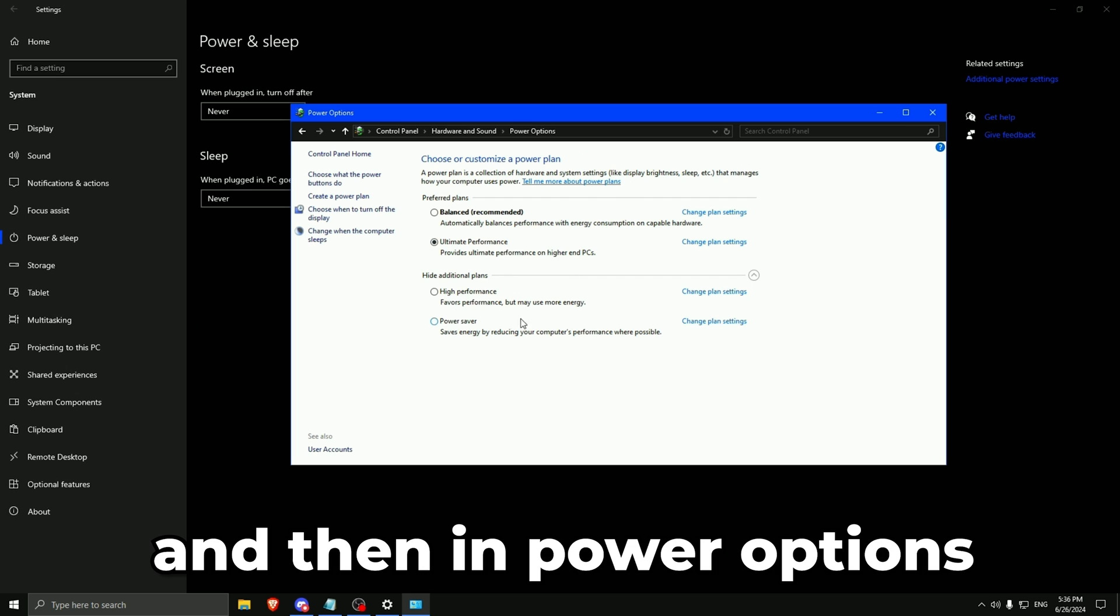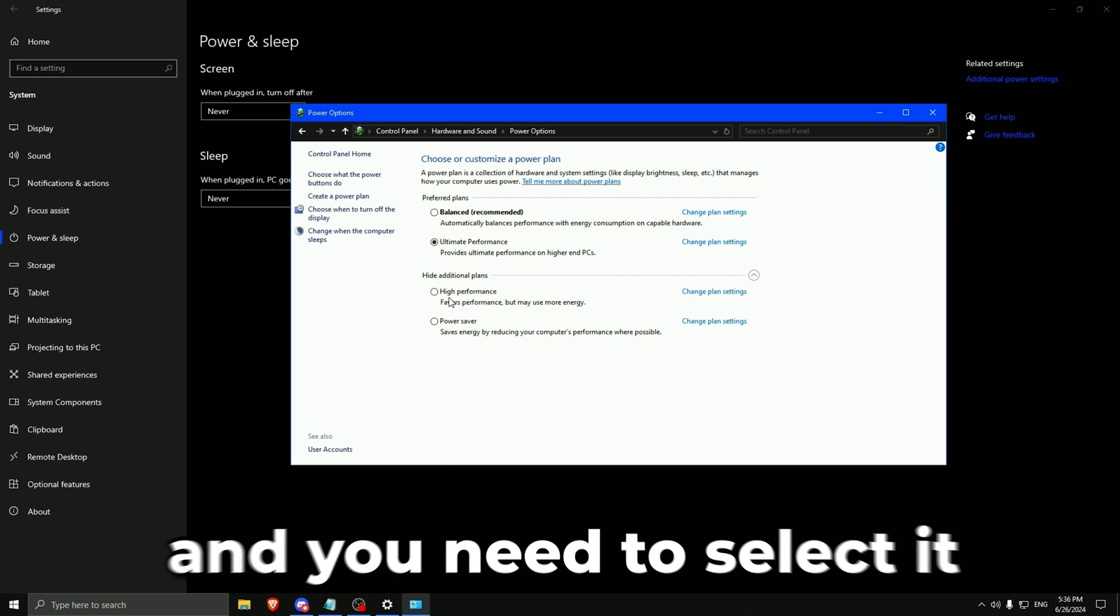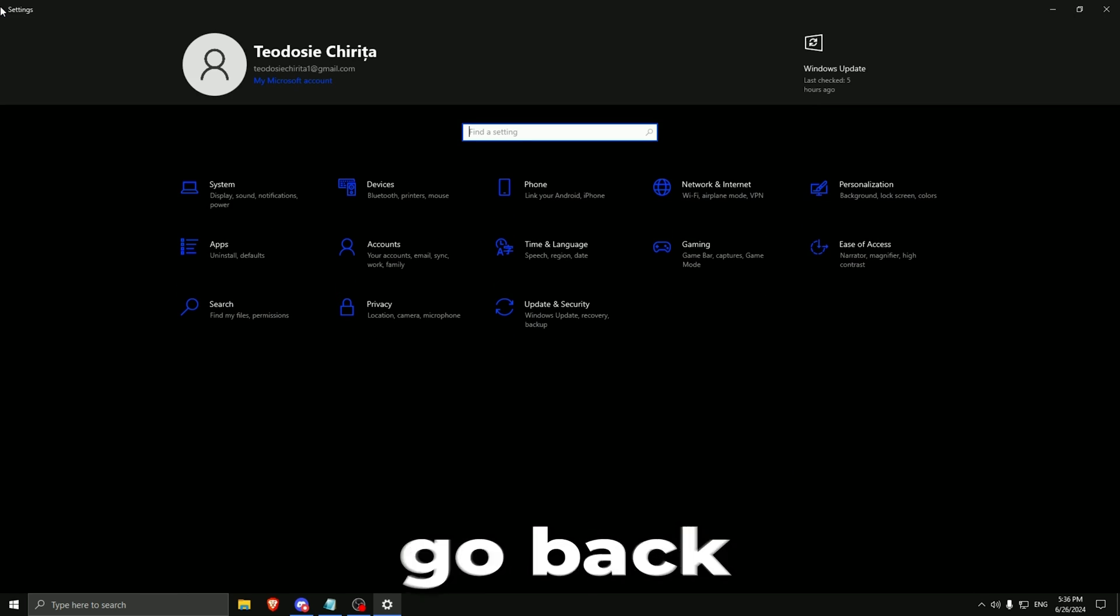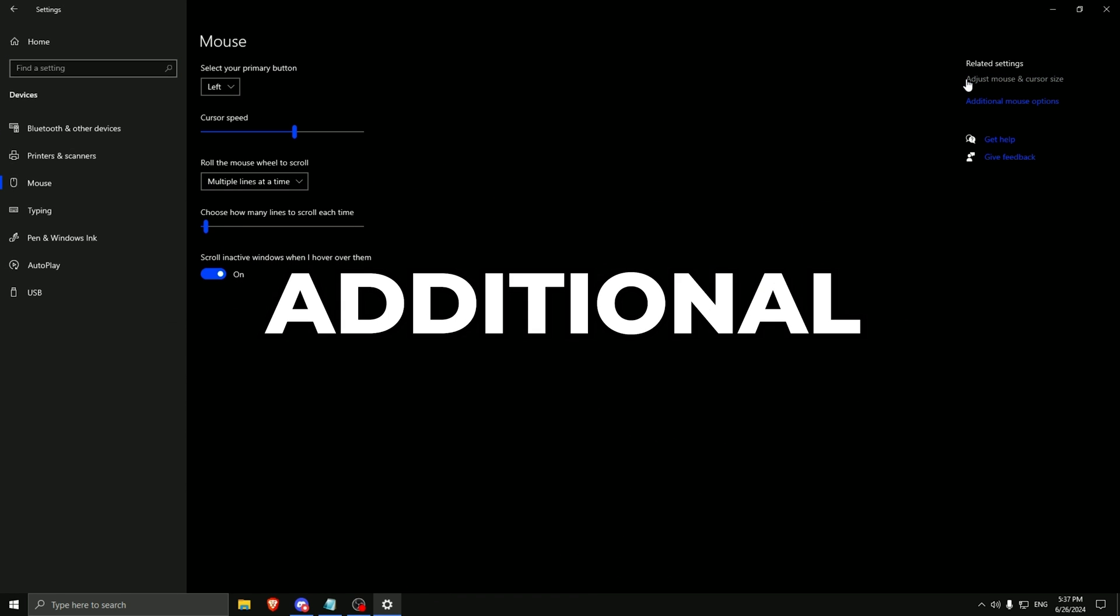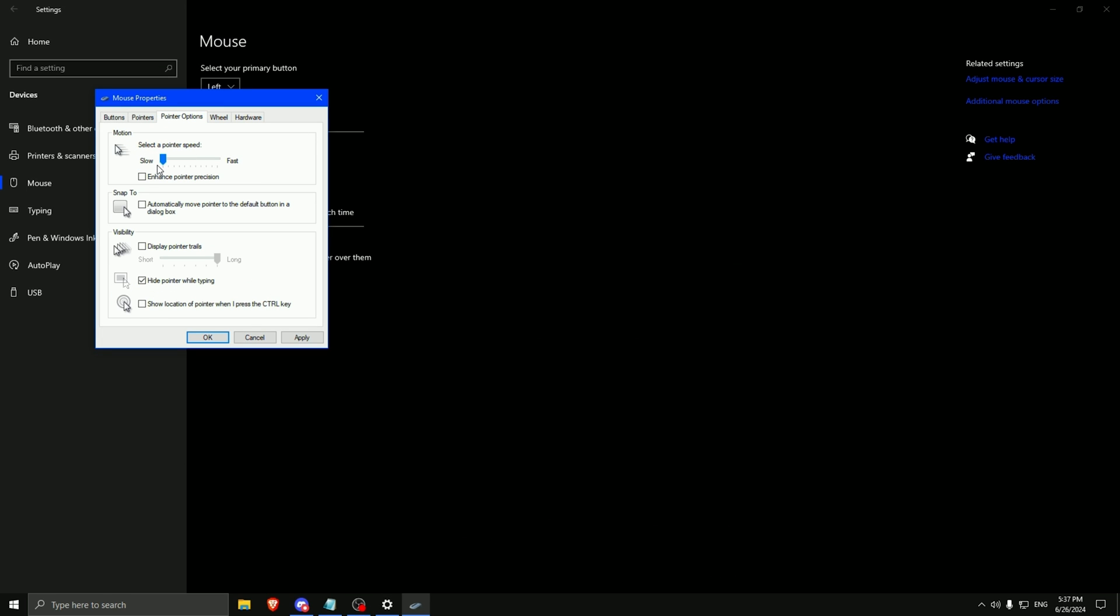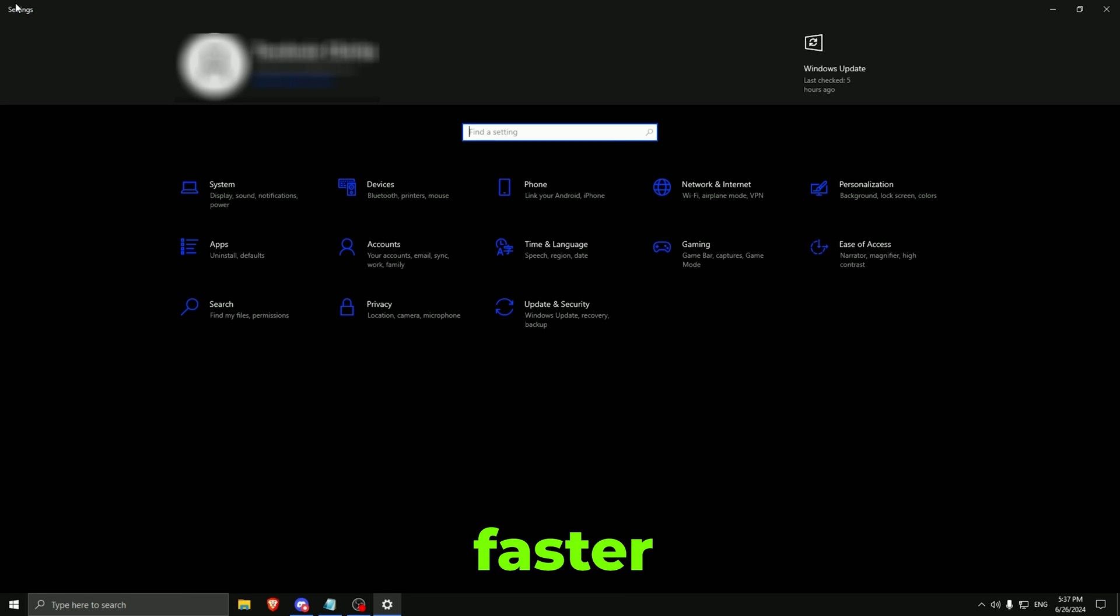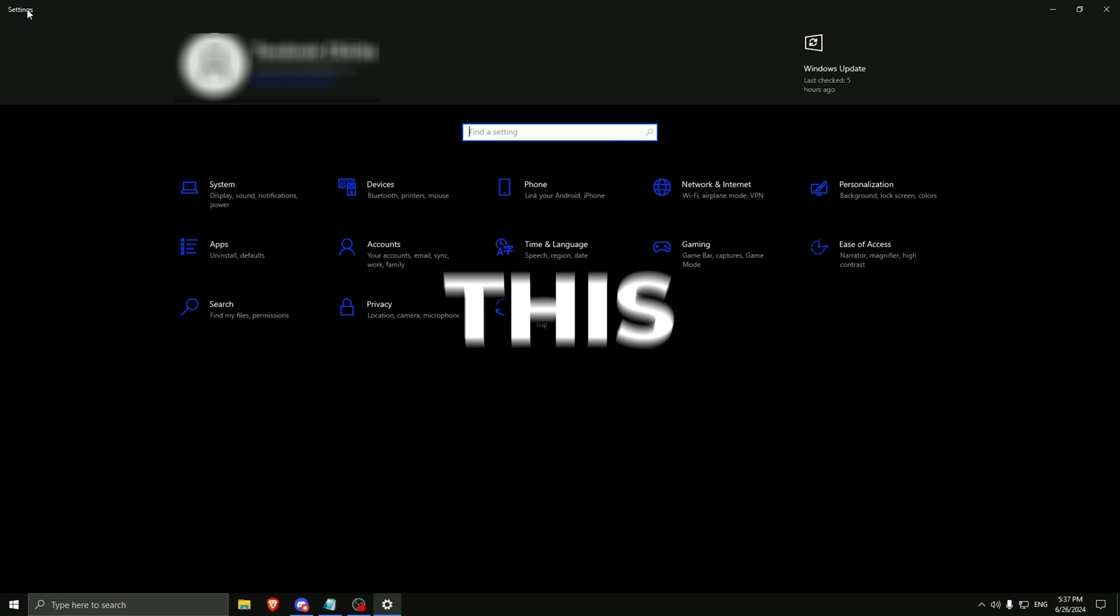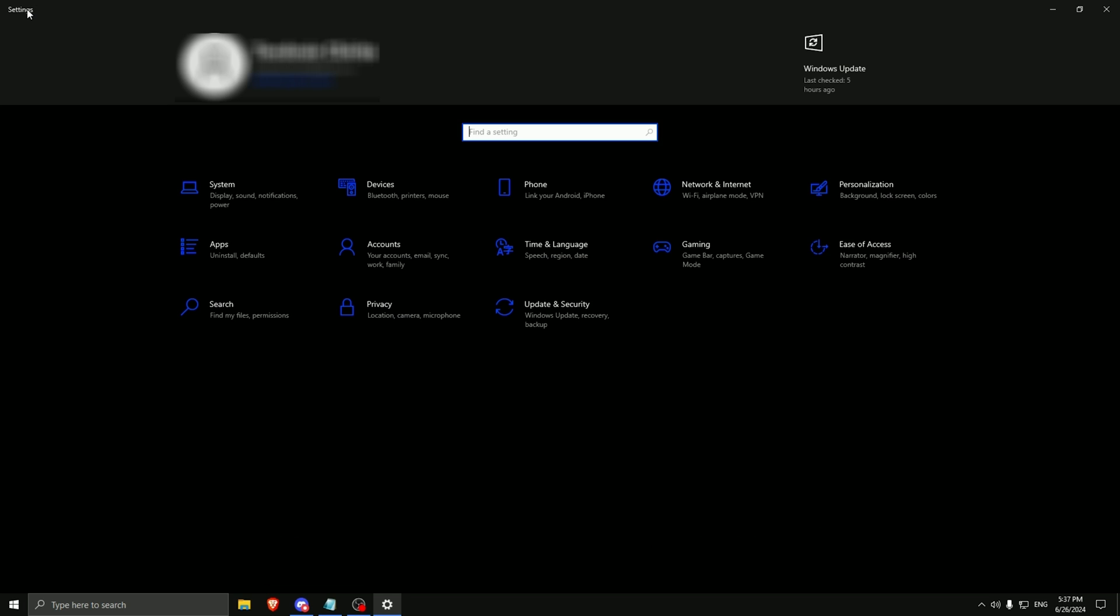And then in power options you will have that high performance thing and you need to select it. Then you close this. Go back, go to devices, to mouse. This is an additional setting for mouses. So we are going on pointer options and we need to set it to 6. So 1, 2, 3, 4, 5, 6. Press apply and then OK. This is to make your mouse faster basically. If you have a low end PC you can use this. It actually gives you a little performance boost.